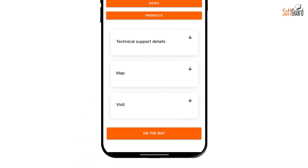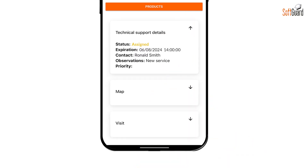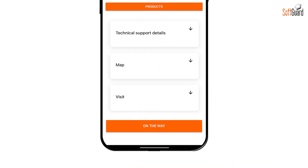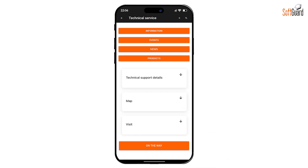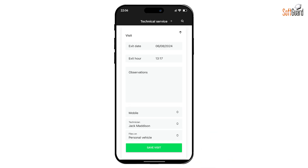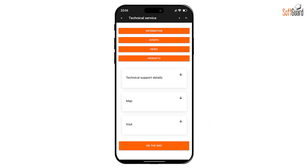This section provides a summary of the service order, including any observations made during its creation — helping technicians understand the tasks at hand. View the location of your device and the destination on Google Maps, making it easier to navigate. If changes are needed, such as altering the visit time or reassigning the technician, these adjustments can be made and saved here.